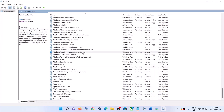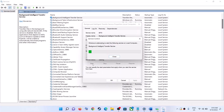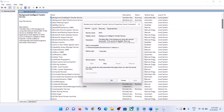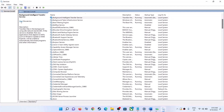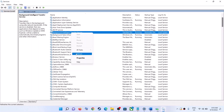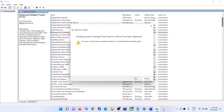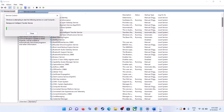Now find Background Intelligent Transfer Service, make a double click, set it to Automatic, click on Apply, click on Start if highlighted, and then click on OK. With this selected, click on Restart the Service or Start the Service. Once done, restart your computer and then update your Windows 11 once again.